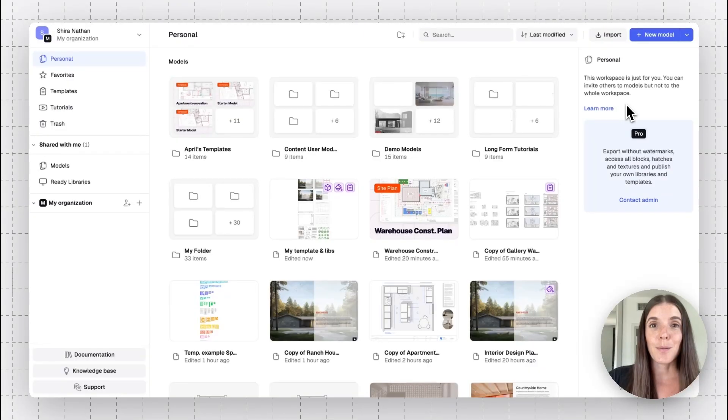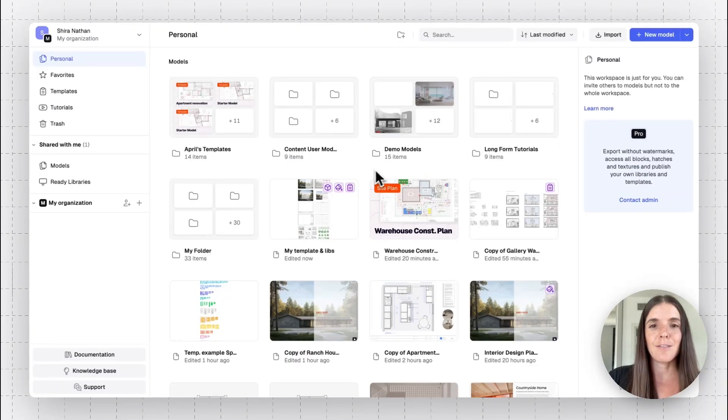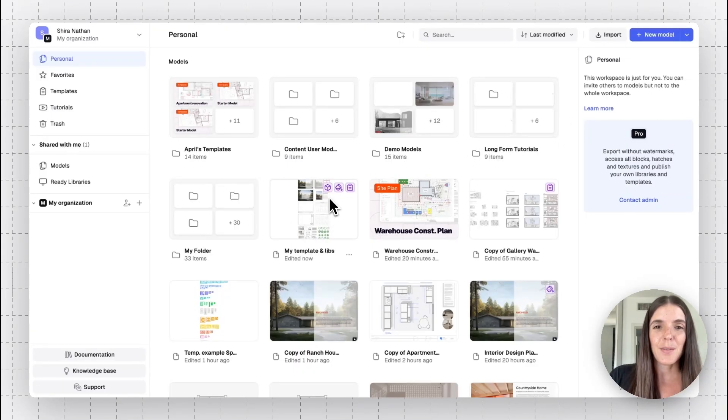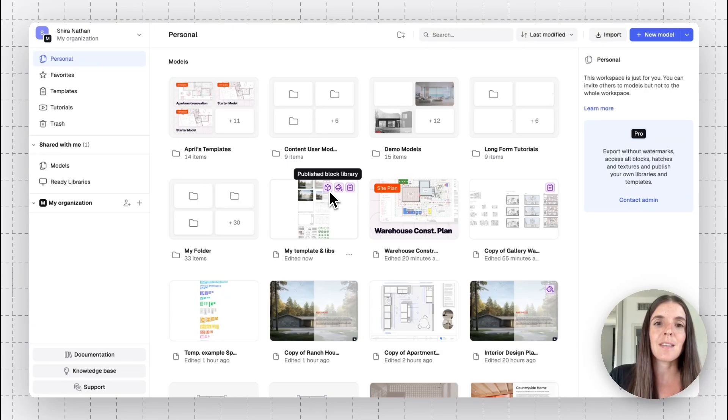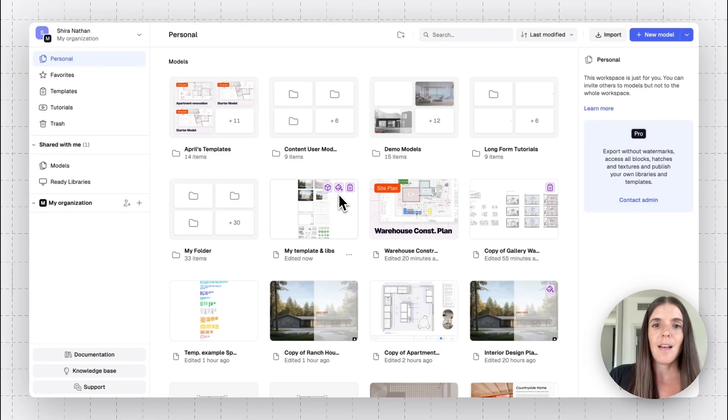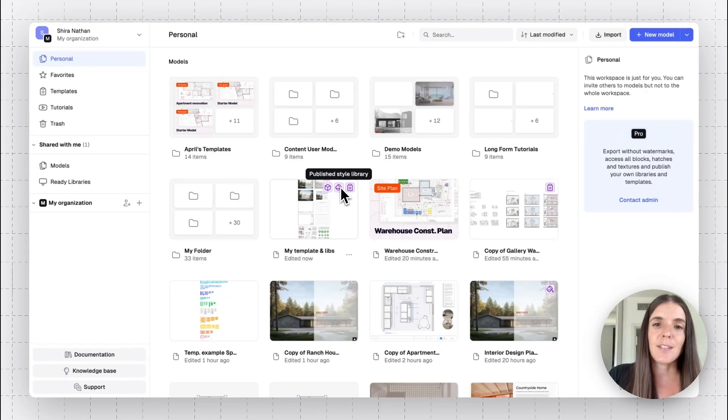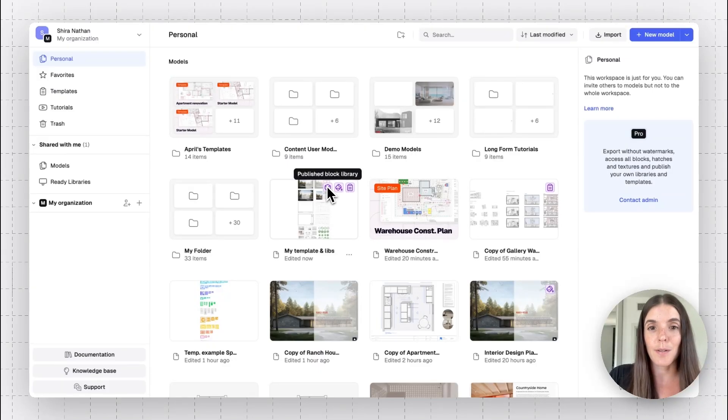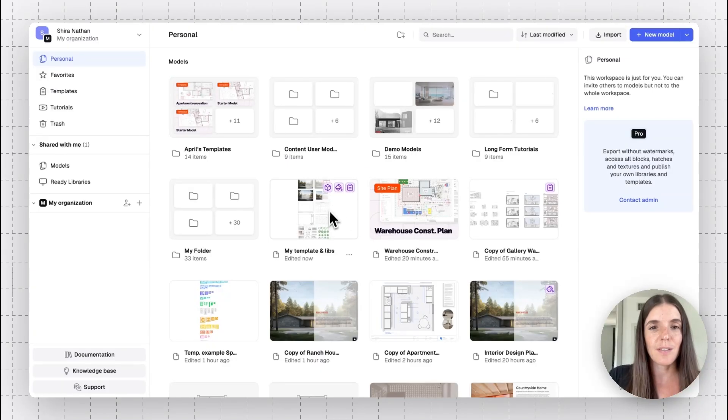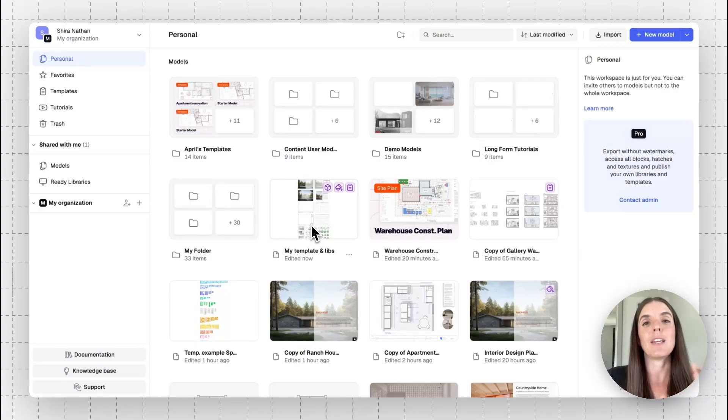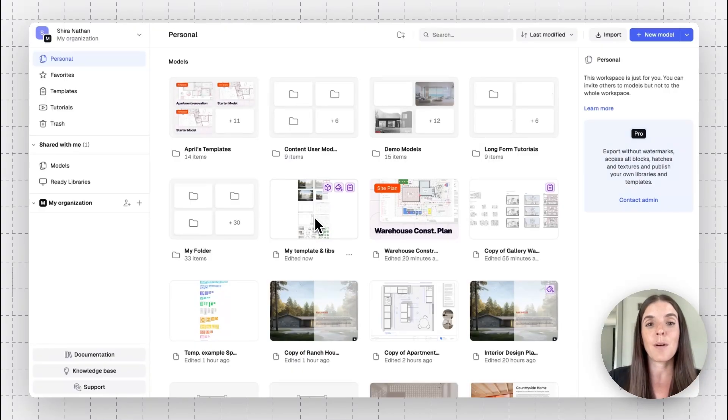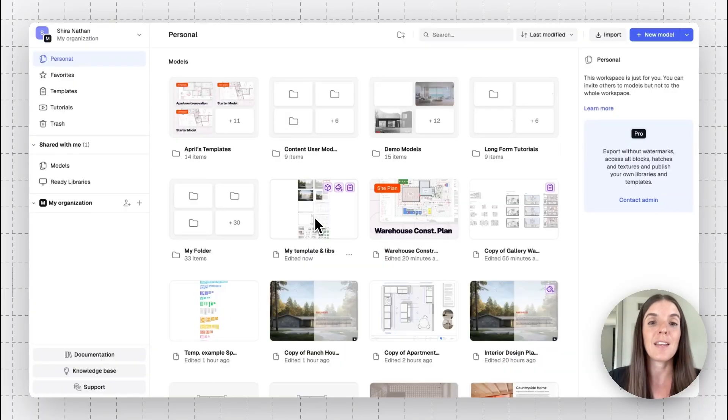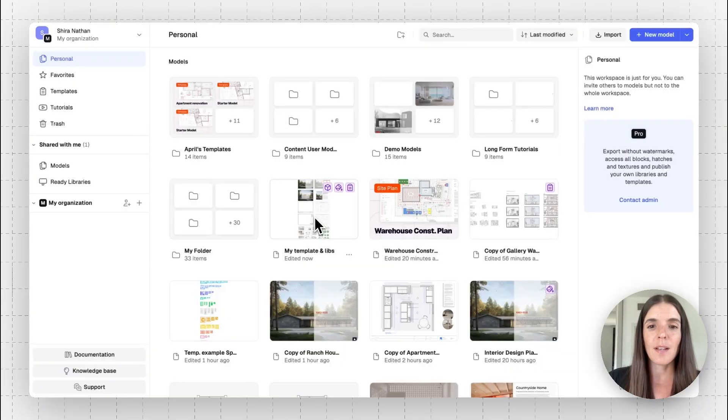So I'll go to the main menu. All right. The first thing I'm seeing here is that I have tags on my template and libraries model. You'll see here that I hover over them, I can see that this is a published block library, published style library. And to start with, this was already a template. So it's a template as well. This is the indication to make me realize if I come to edit this model that this is my public library, which I share with my teammates and I use from other models as well.